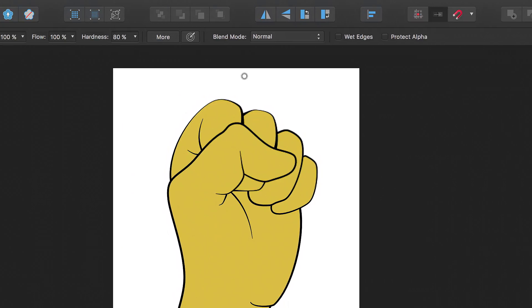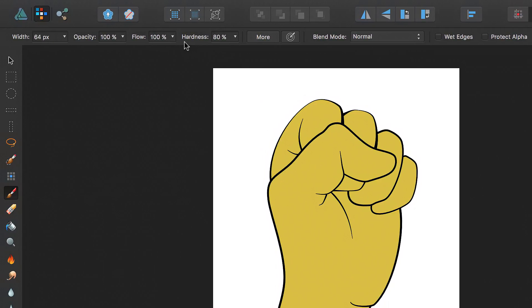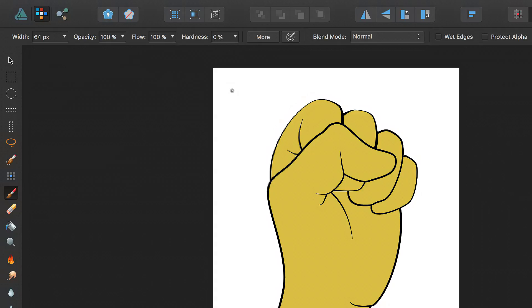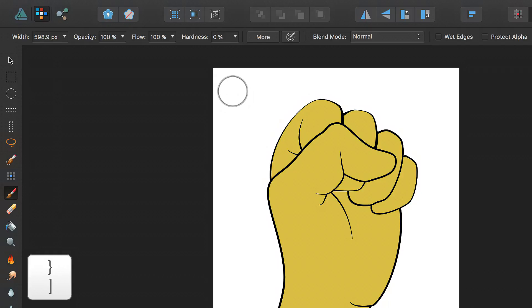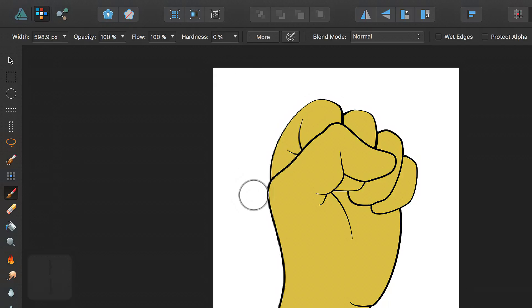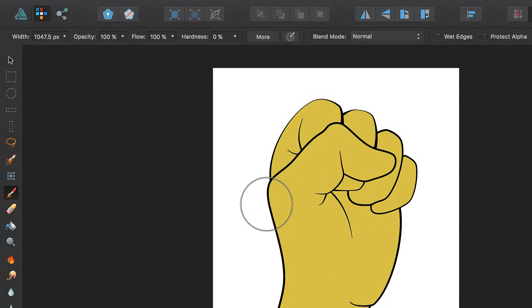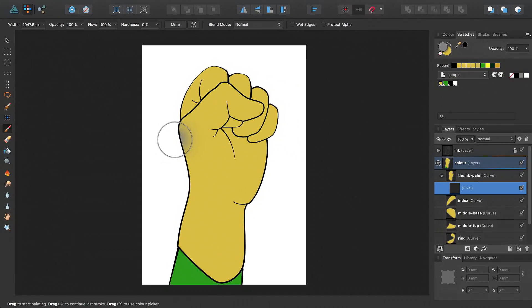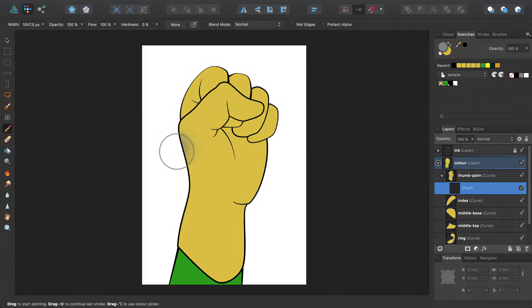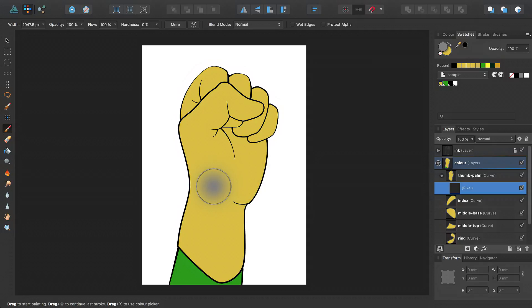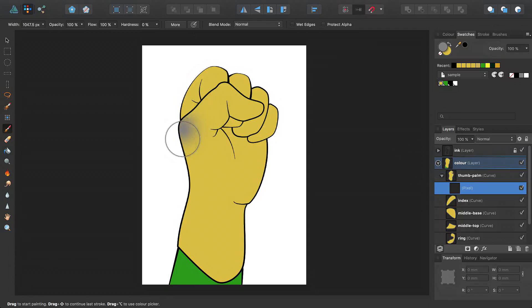I'll set the hardness of the brush to 0% to get the softest edge possible, and then I'll resize my brush using the close square bracket key to make it bigger. Now as I move my cursor over the page, you can see a preview of where the pixels will be applied. Because I've got this nested layer selected, you can see the pixels will only show up if they are within the boundary of this layer.